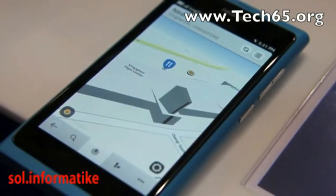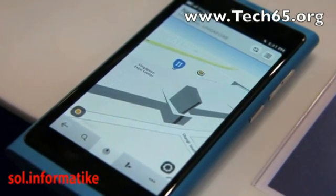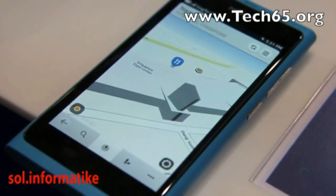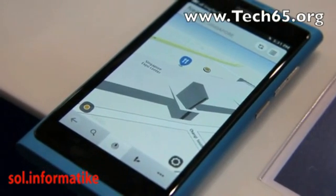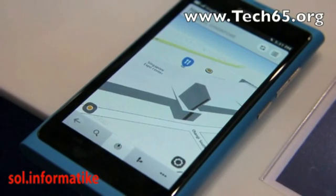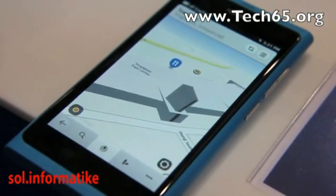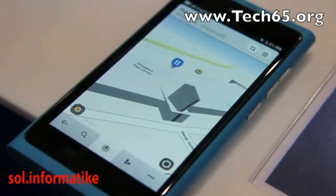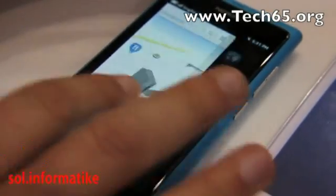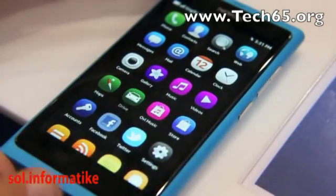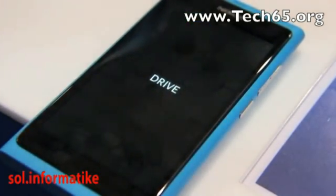And then you can get free navigation — walking navigation, driving navigation, or public transportation navigation — all for free for the lifetime of the device. Is there turn-by-turn voice navigation? That's free too. What we have done is optimize that in the drive app.